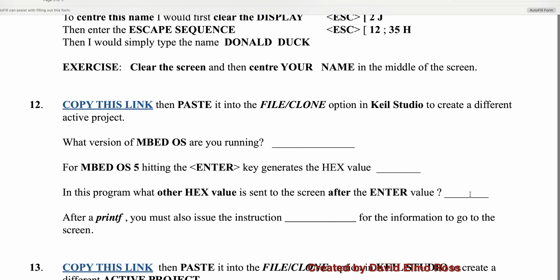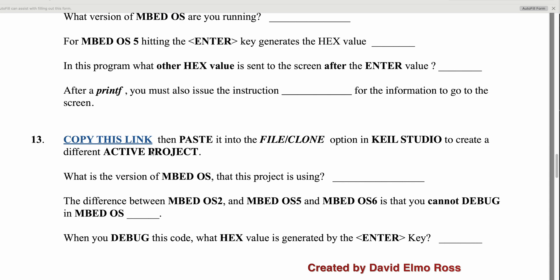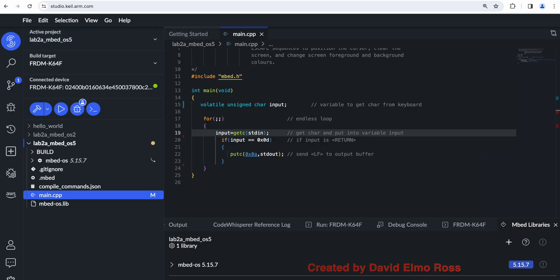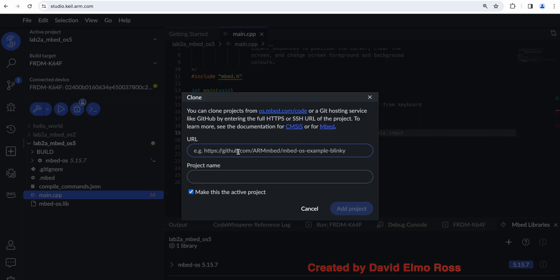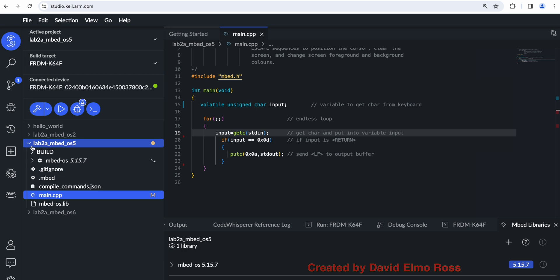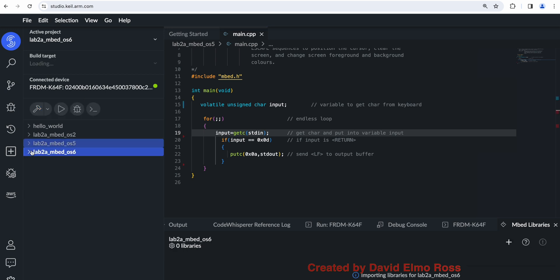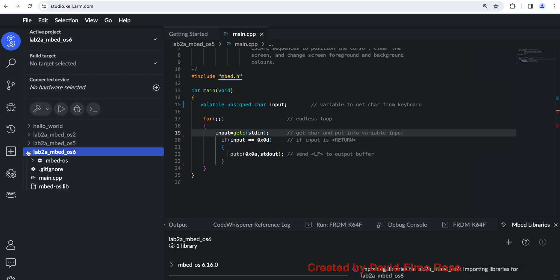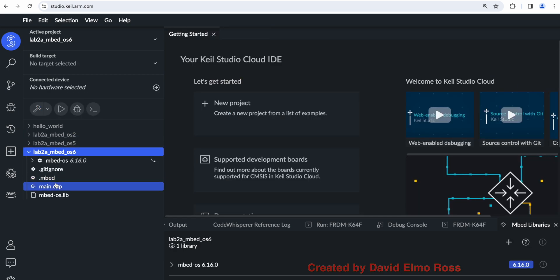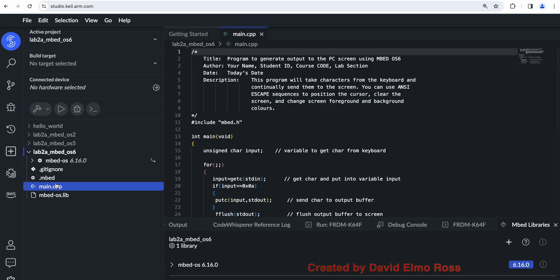On number 13, it says copy this link. It's going to ask us similar questions. It's going to say, what is the version of embed OS being used in this project and some other things. So let's just right mouse click. Let's copy this link. Let's go up here to file clone. Let's paste enter value here. And it says, even tells us embed OS 6. Big surprise. And we'll see what the difference is here. Again, we're going to close this up. And again, this is the only thing highlighted. What we want to do is get rid of this main and bring up this main. Now, you'll see that there are some differences here.